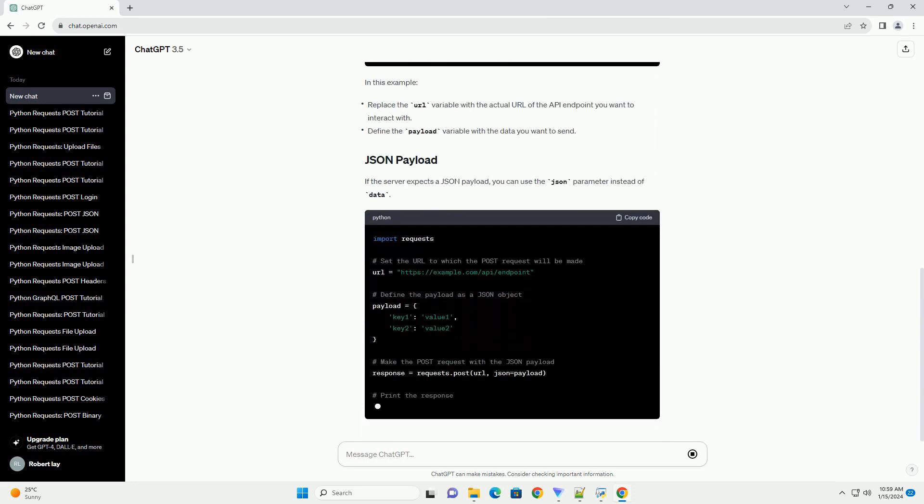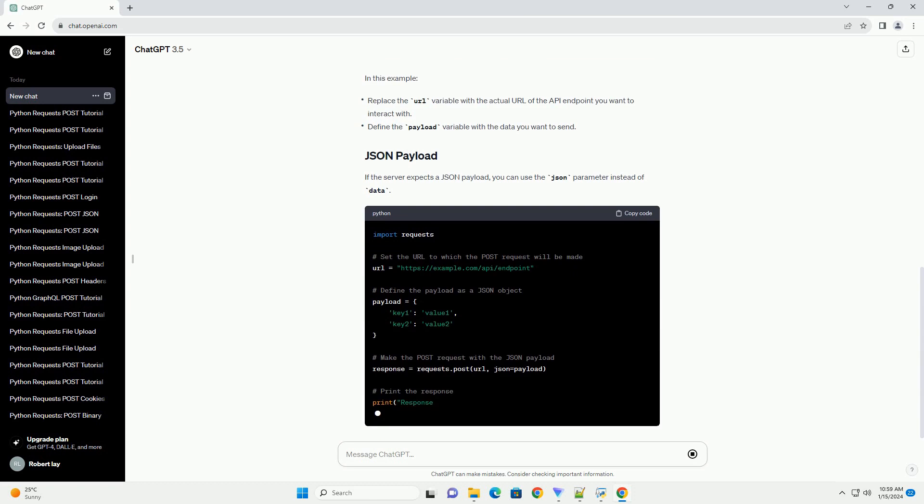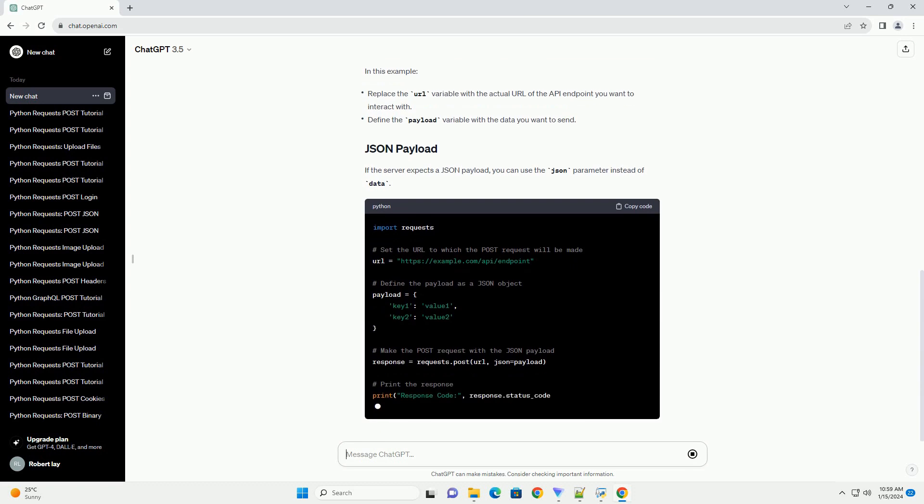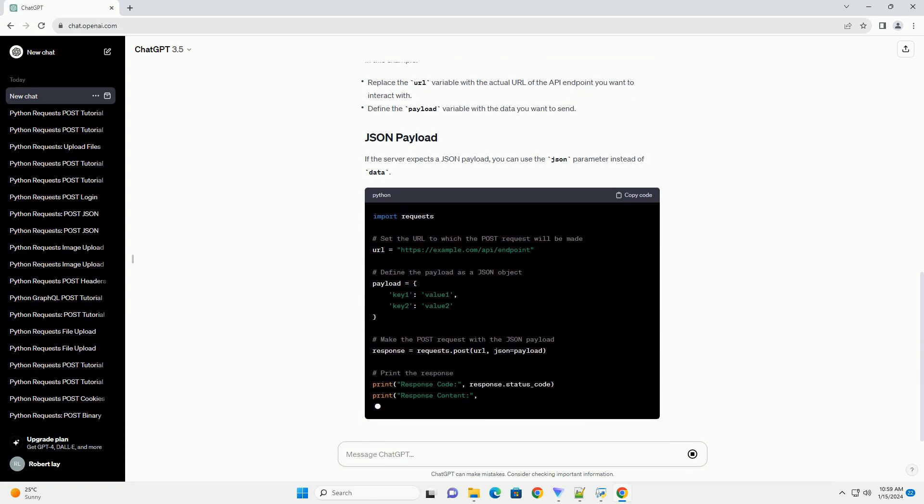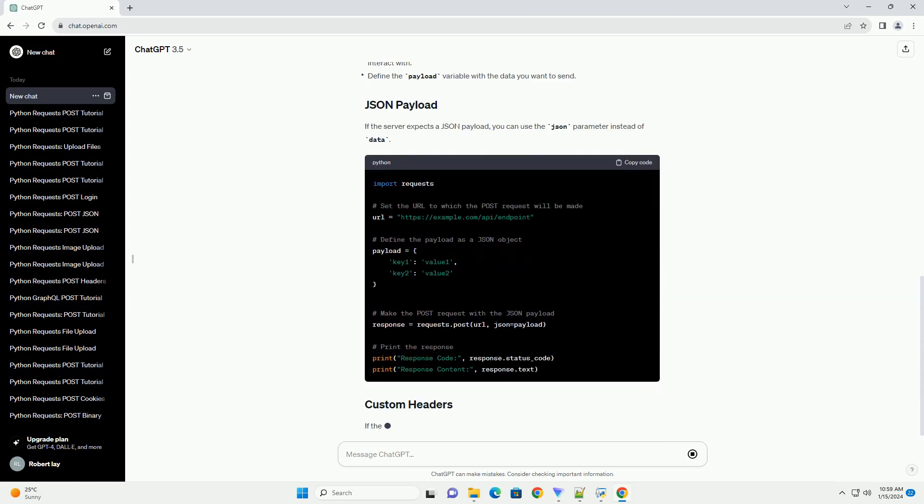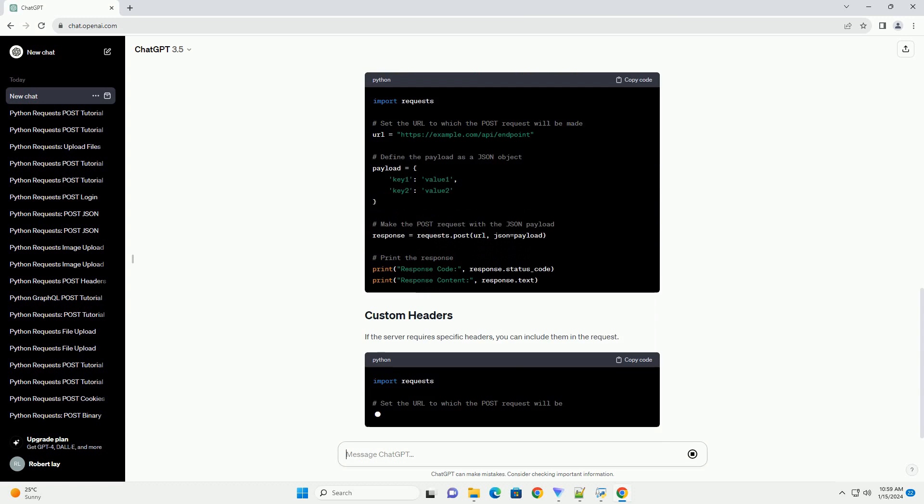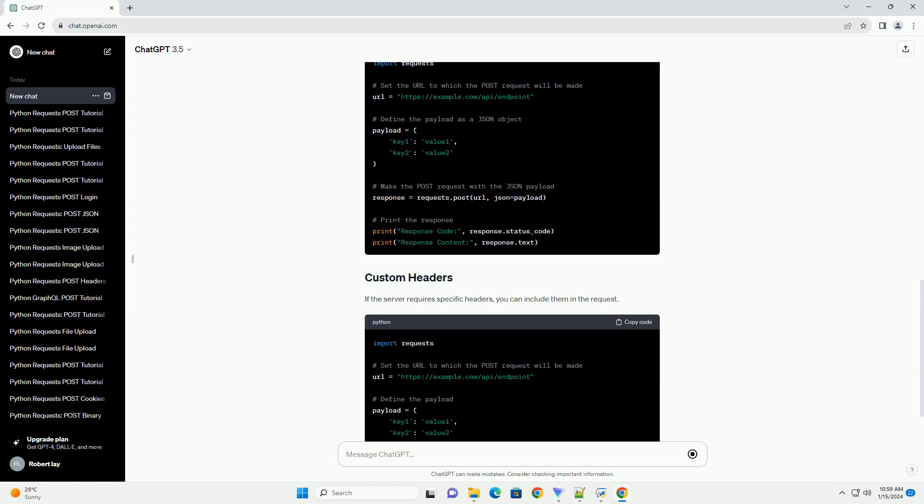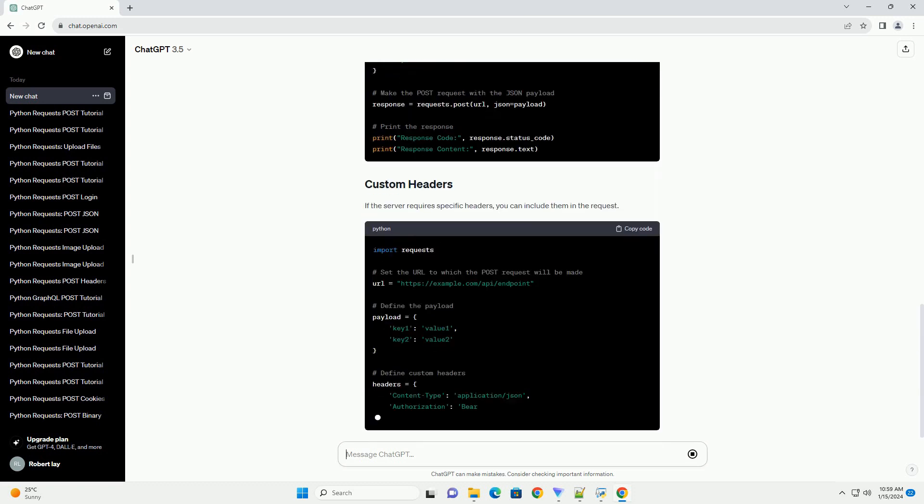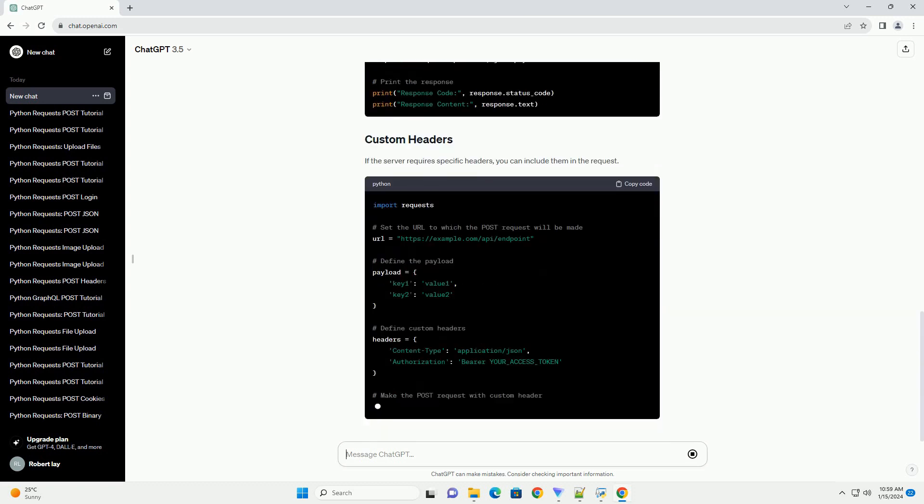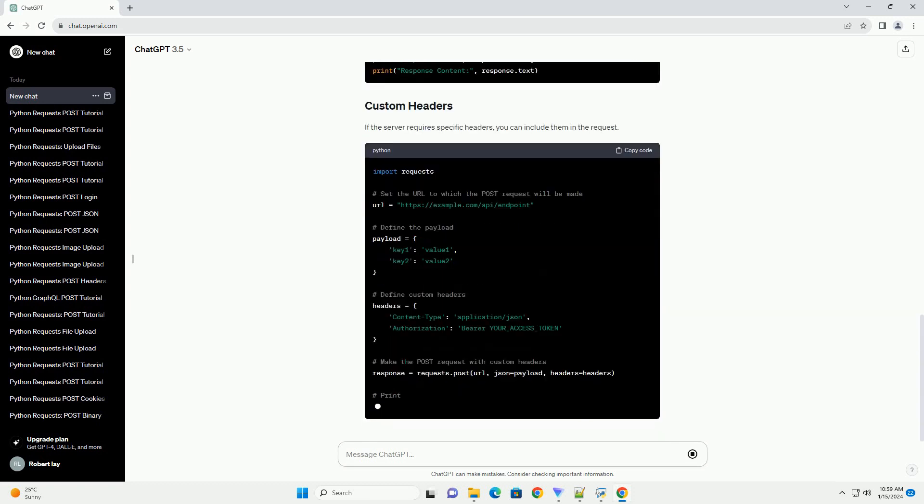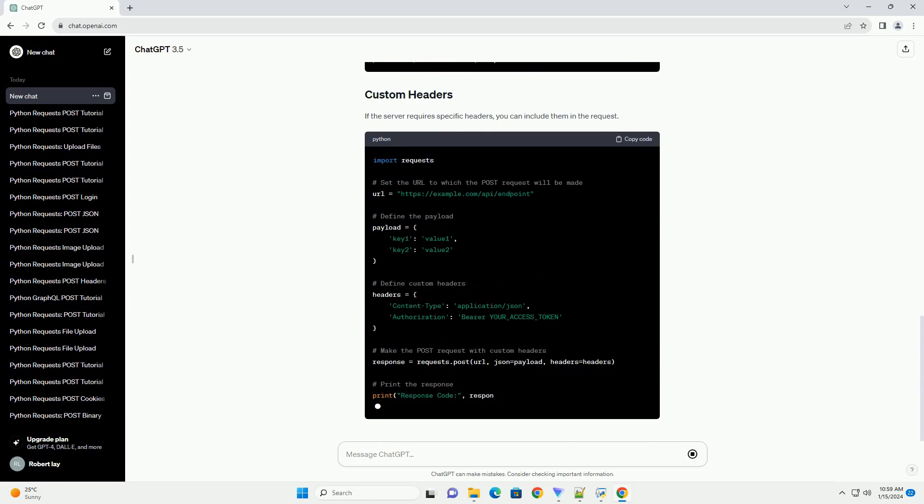If the server requires specific headers, you can include them in the request. Replace your_access_token with the actual access token if the server requires authentication.